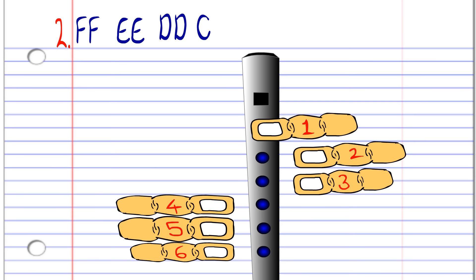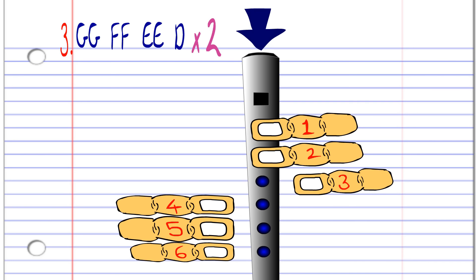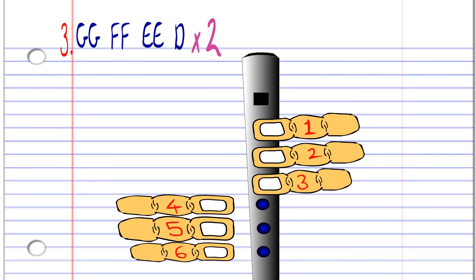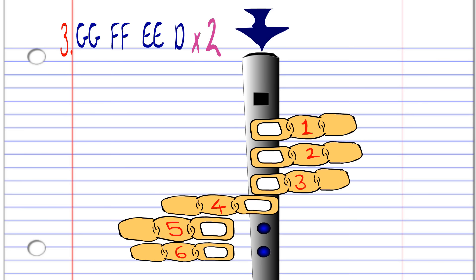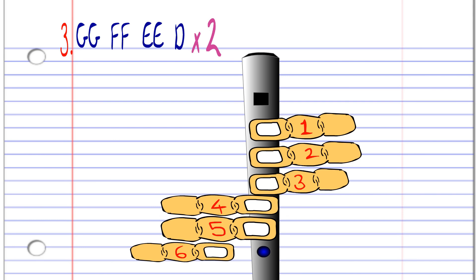For the third phrase, cover holes 1 and 2 with fingers 1 and 2 and blow gently twice. Then cover holes 1 to 3 with fingers 1 to 3 and blow gently twice. Now cover holes 1 to 4 with fingers 1 to 4 and blow gently twice. And finally, cover holes 1 to 5 with fingers 1, 2, 3, 4 and 5 and blow gently once. And after some practice, you should be able to play it like this.